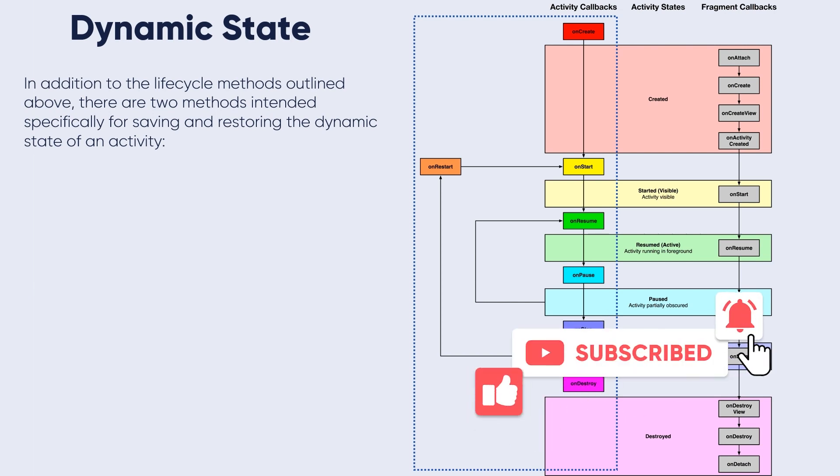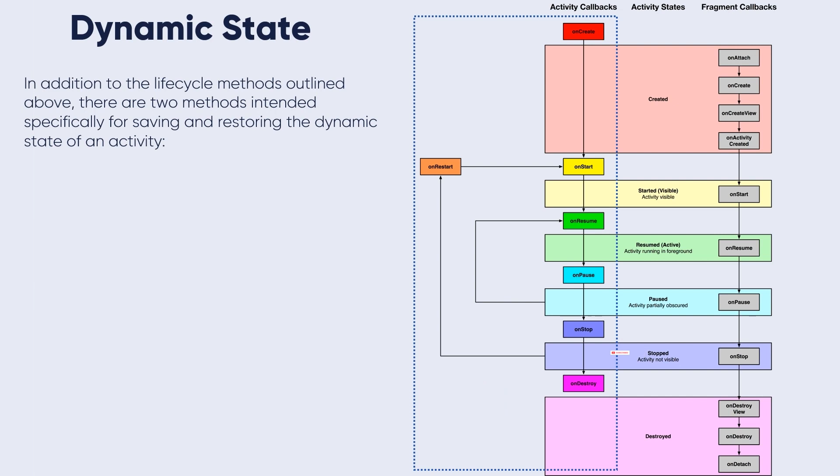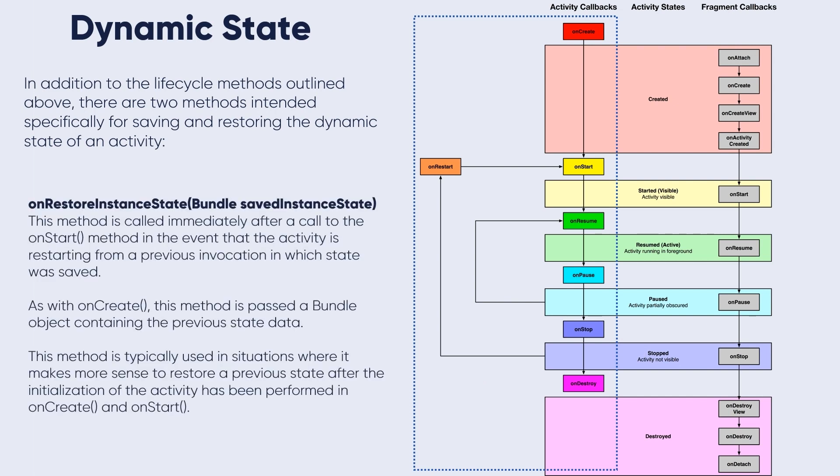The first one is onRestoreInstanceState. We will work with these two methods when we talk about data persistence. This method is called immediately after the onStart method in the event that the activity is restarting from a previous invocation in which state was saved.